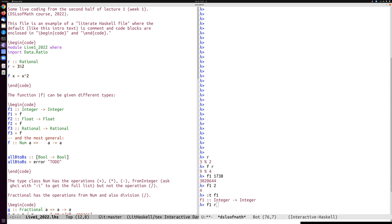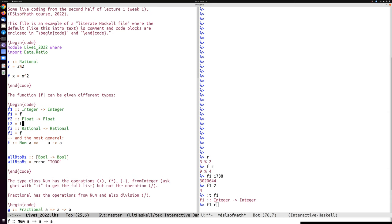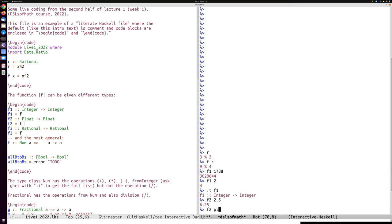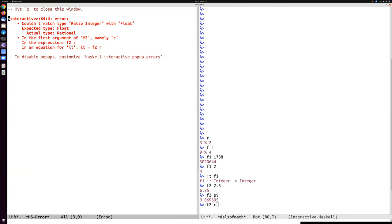The types are really to keep track of what kind of data we've got, and it could do completely different things in these cases. F2 is another typing of the same F. I can apply it to 2.5 to get 6.25, or to PI to get PI squared. But I cannot apply F2 to R — ratio integer is not the same as float.